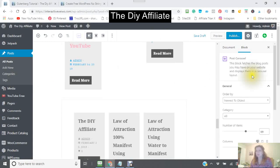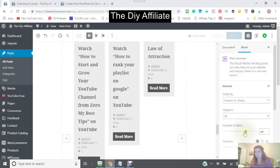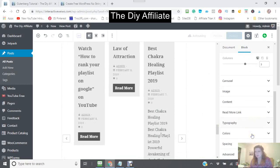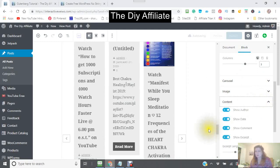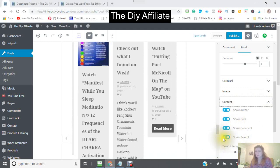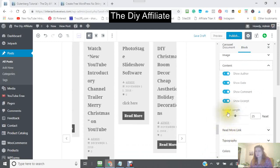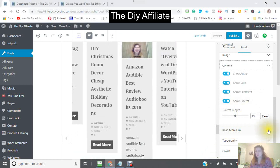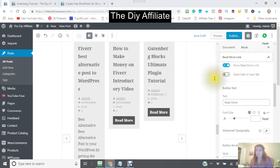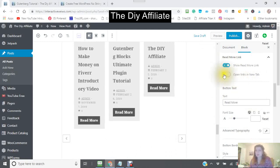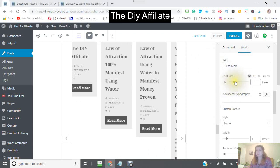When you click into the block, it comes up on the right-hand side. Number of columns and there's my image. The content — if you click in here, then you could show the author, show a date, show a comment, or show an excerpt. There's the excerpt length again. And then your read more link — you can open the links in a new tab, and I usually like that. Your button text would be 'Read more.'